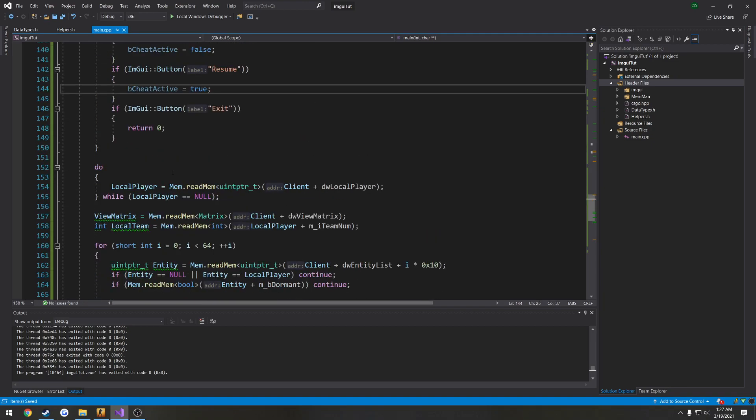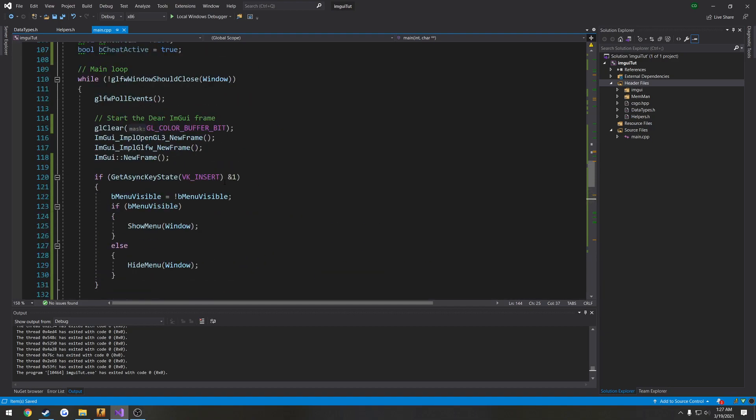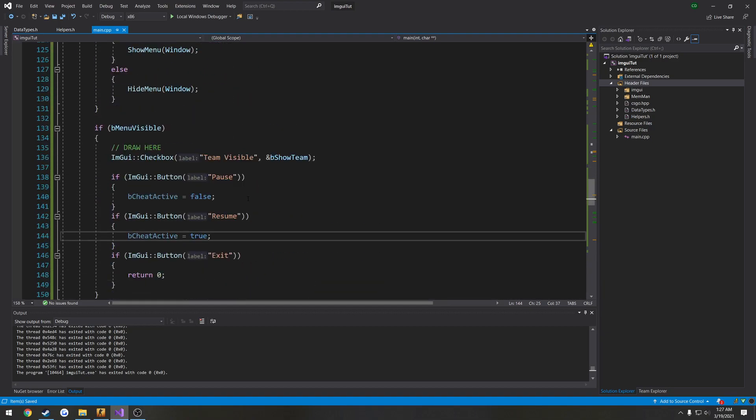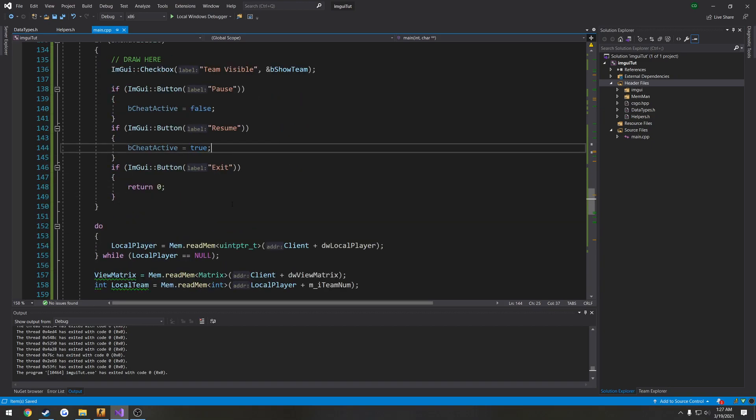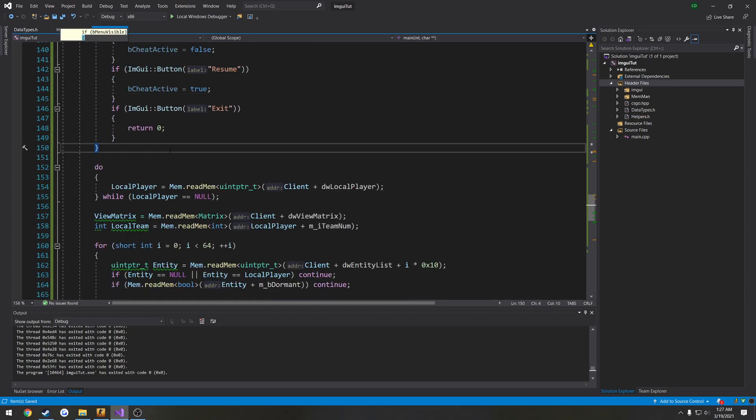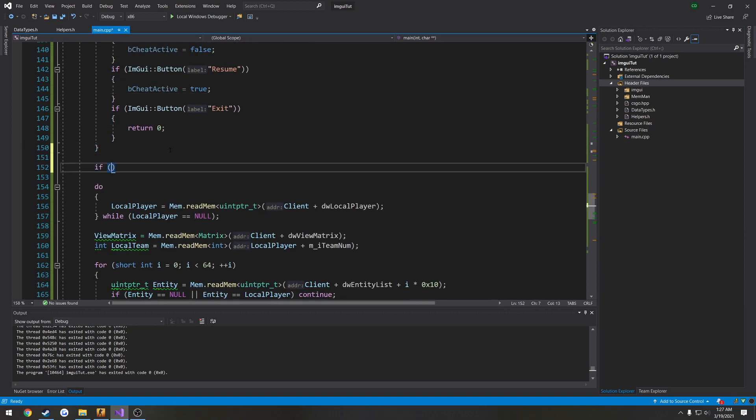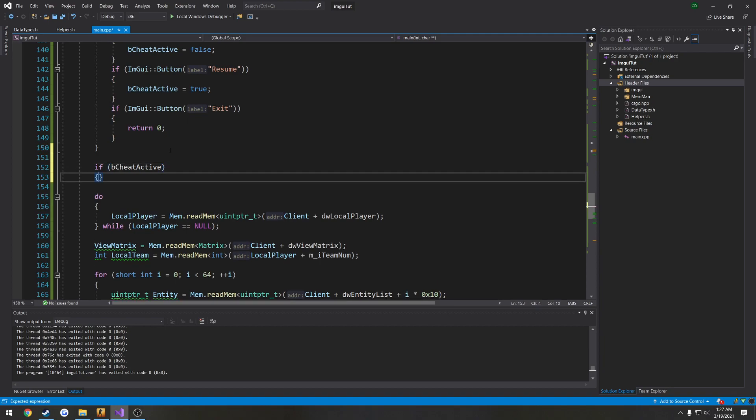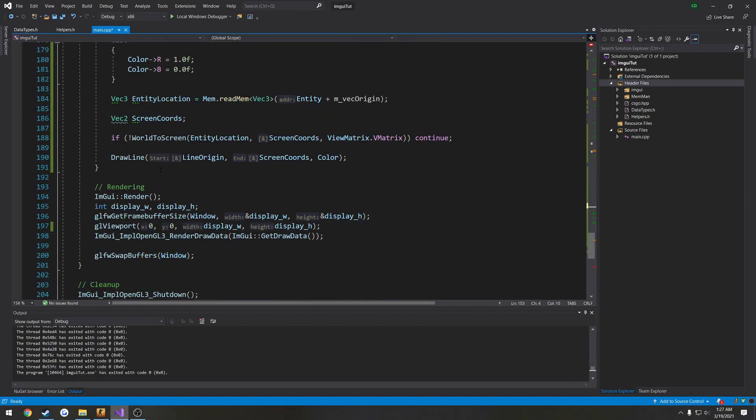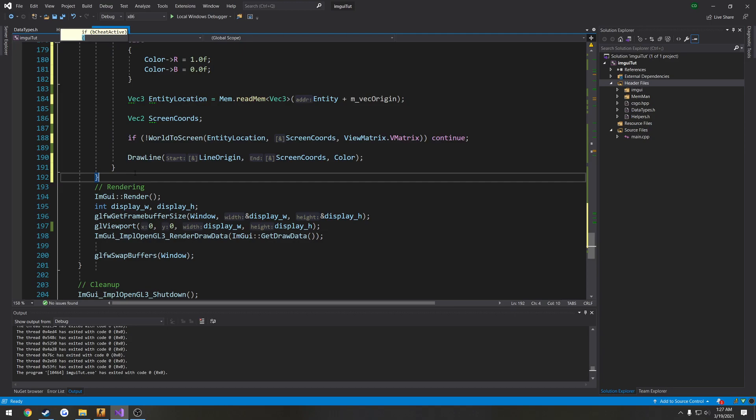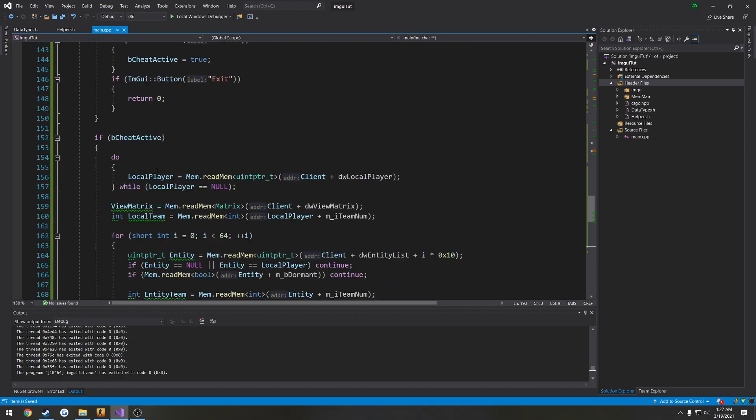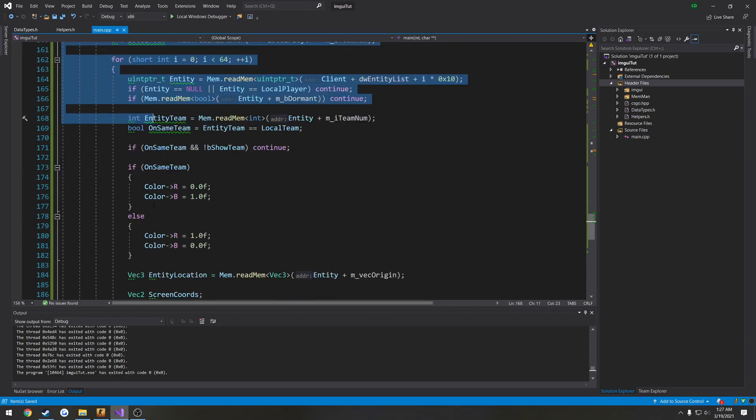And pretty much what that's going to go about doing is when we actually pause it. I'm just going to wrap this in a big old if statement. So if b cheat active, everything where we actually go through that performs the cheat, it's going to be in this block right here.